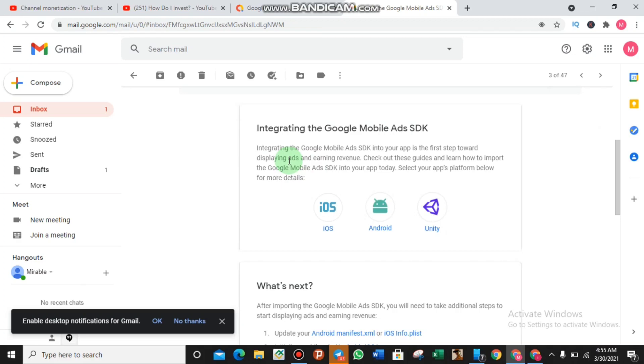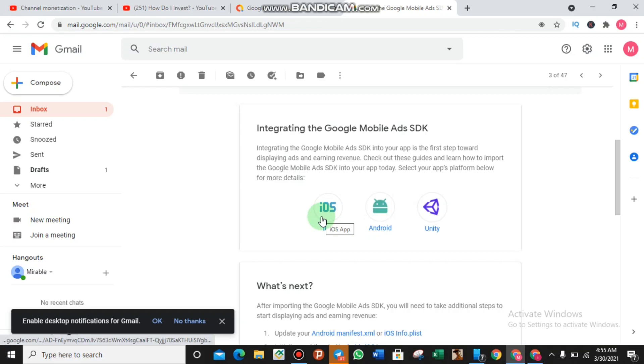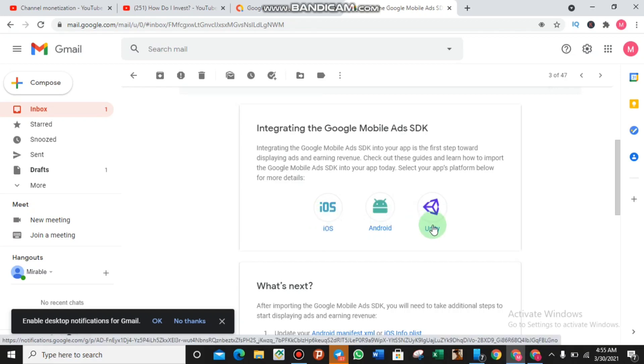Over here now you can monetize the application either with iOS, Android, or Unity. Unity is mostly based on gaming applications. Do not worry, if your app is already on the iOS store, the Android store, or the Unity store, you can as well monetize your application with Google AdMob free of charge and start earning with Google.